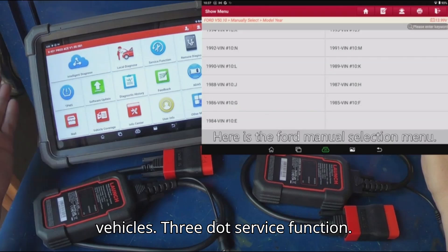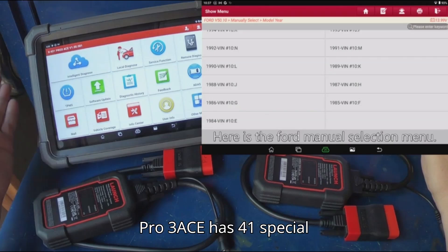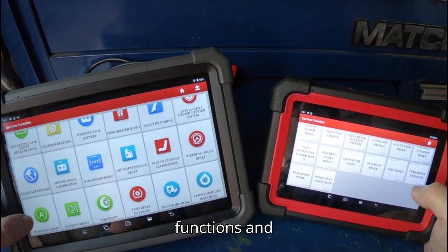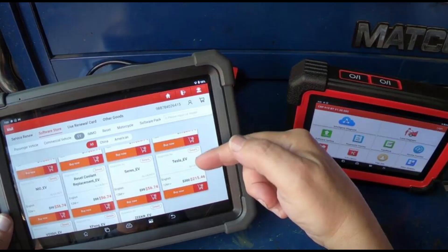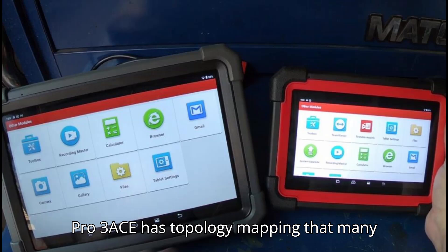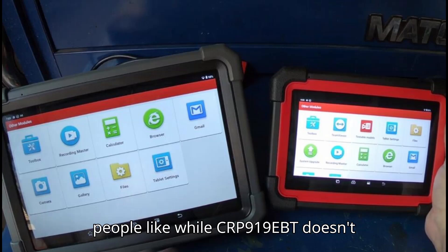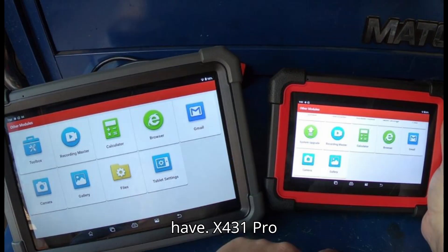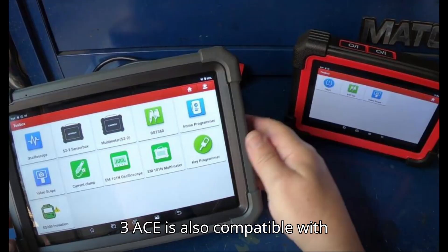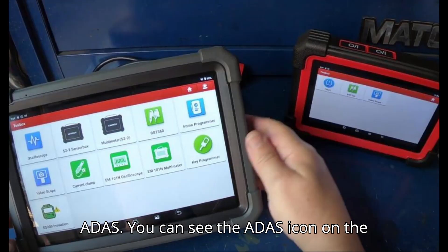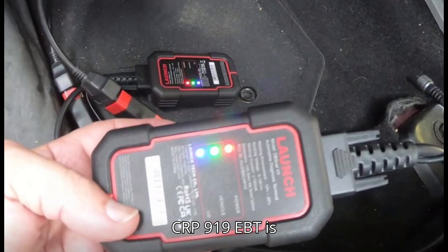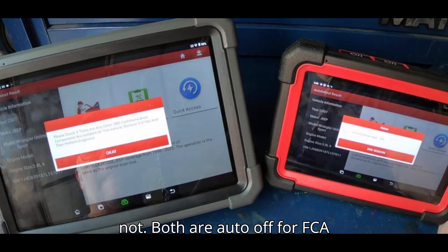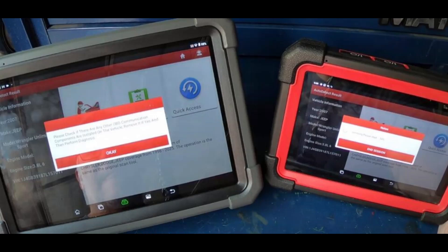For service functions, the Pro 3ACE has 41 special functions and the CRP 919EBT has 35. For other functions, the Pro 3ACE has topology mapping that many people like, while the CRP 919EBT doesn't have it. The X431 Pro 3ACE is also compatible with ADAS — you can see the ADAS icon on the main menu — but the X431 CRP 919EBT is not.